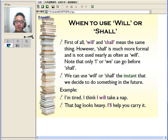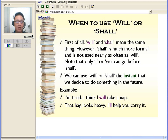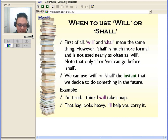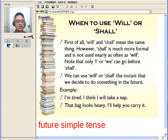Now, first of all, the most commonly used future tense is called future simple. In future simple, there are many ways of presenting it. For the next coming slides, we're all going to be talking about future simple tense. All of the things we'll be talking about will basically be based on future simple tense.